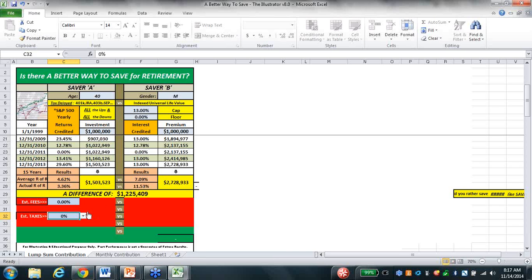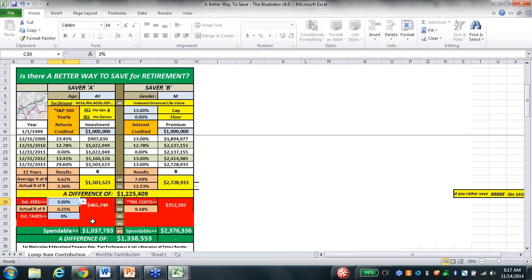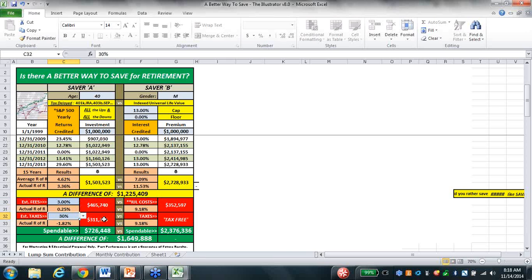Taking out the losses is a big deal. When you put the fees back in - average fees in this country are 3% - I get to subtract $465,000 from this pile of money. When they've got to pay income tax at 30% tax bracket, that's another $311,000. I took my actual rate of return from 4.62 to a quarter of 1%. When I factored in taxes, I got 1.82.